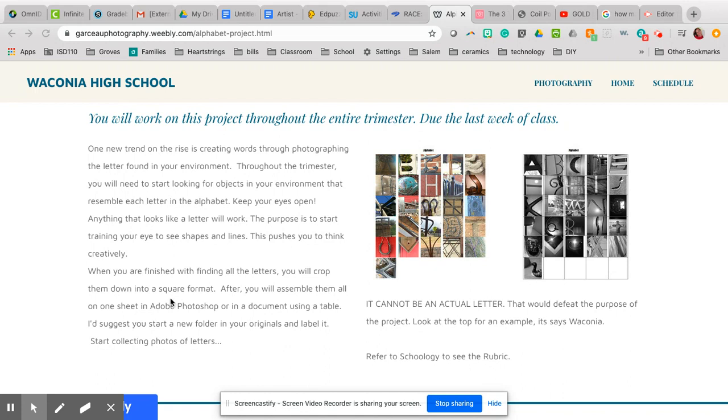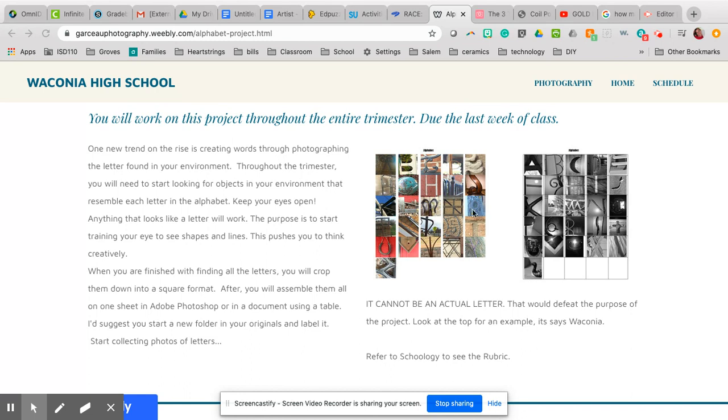You can use any document program; you just need to put them in a table and it needs to be organized. They don't have to all be put in a square; I just want it to be all the same. If you notice these examples that I gave you, it's very neat and organized, and that's what I'm looking for.